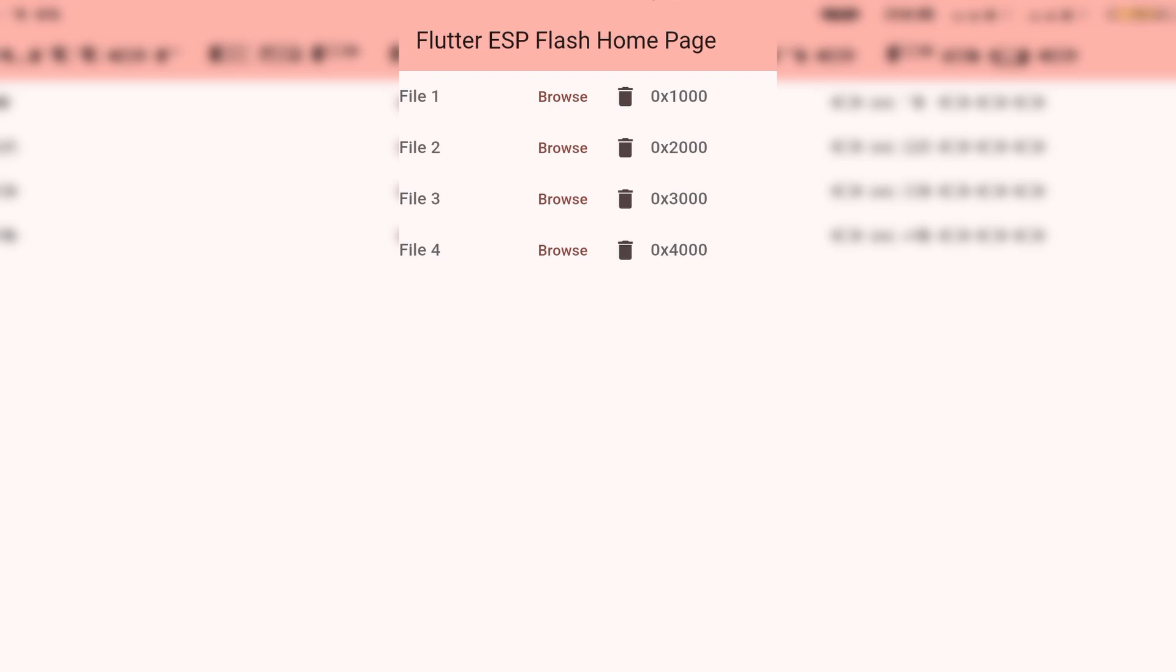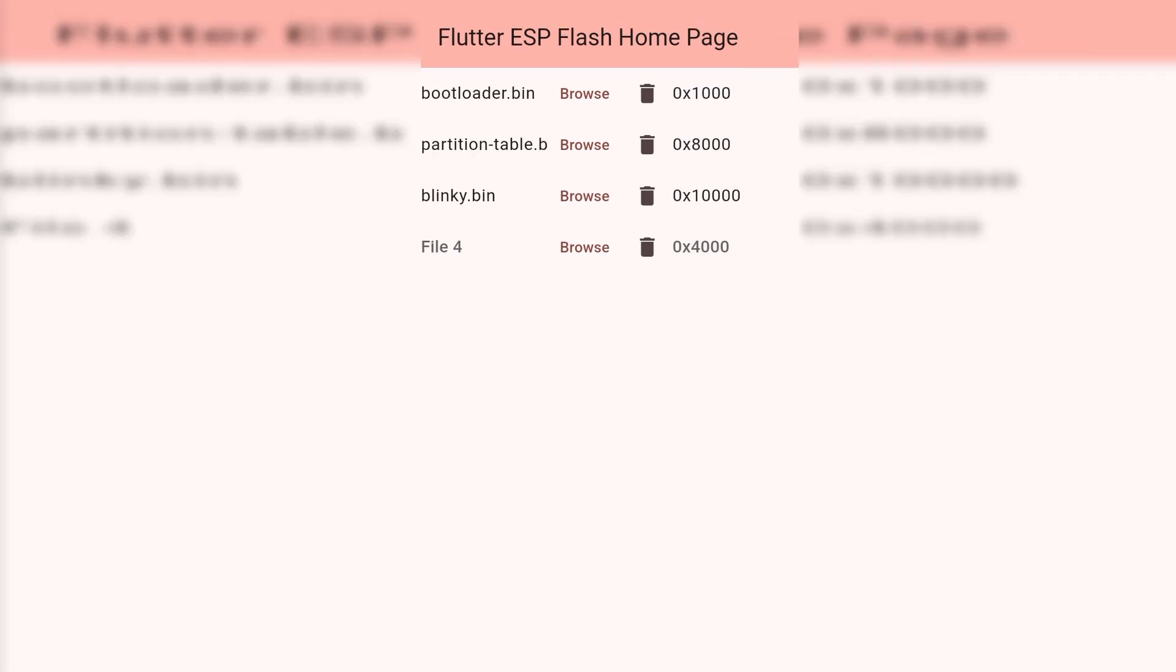So I have three binary files available with me on this device that I would need to flash: bootloader.bin, partition-table.bin, and our main project.bin.